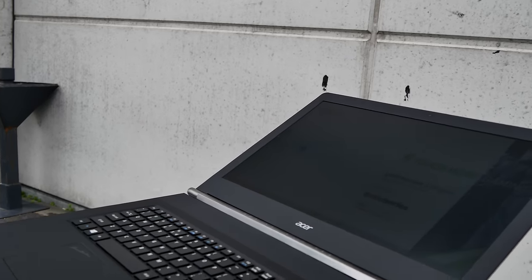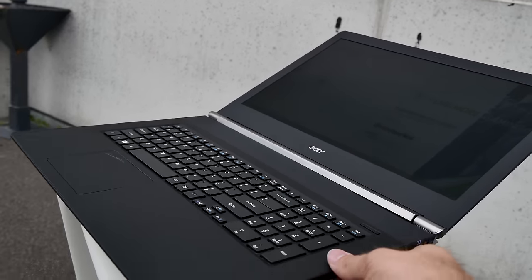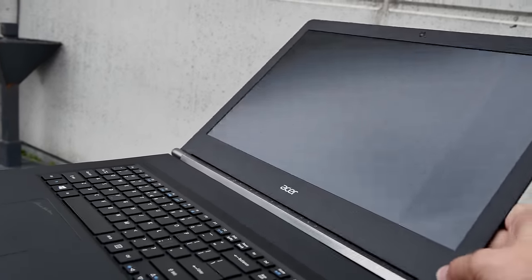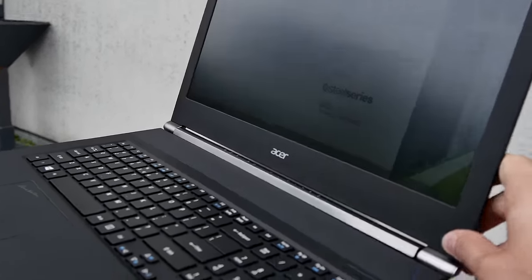You can tilt back the display quite nicely all the way almost to 180 degrees, so it's also comfortable to maybe just have it in your lap.